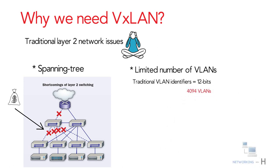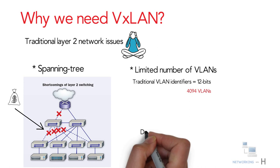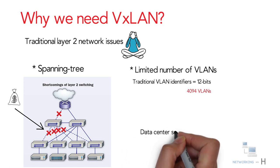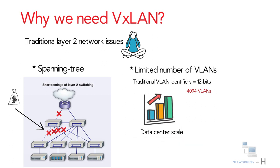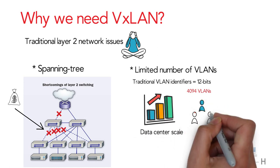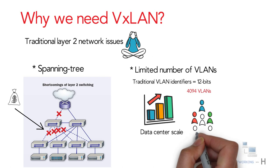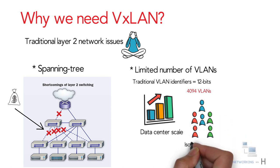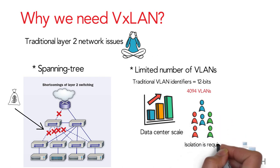As the data center scale increases, the number of tenants increases sharply, requiring isolation of large numbers of tenants.